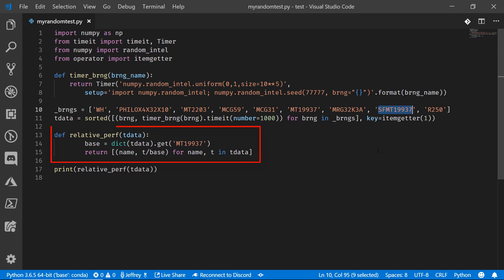I've got a method defined here that's going to take the performance out of this dictionary, this T data dictionary that we're going to calculate and build out here. And we're going to compare exactly how much faster or slower each one of these algorithms is compared to that Mersenne Twister algorithm. Let's run this here in Visual Studio code and see what kind of numbers we get.